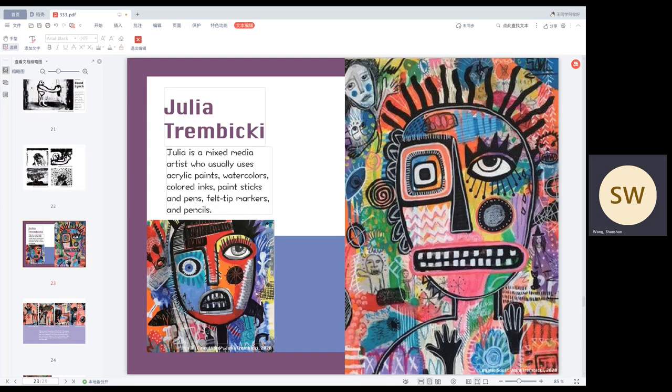The last artist I would recommend is Julian. Julian is a mixed medium artist who really uses acrylic paints, watercolors, colored inks, paint sticks, and pens, felt tips, markers, and pencils.